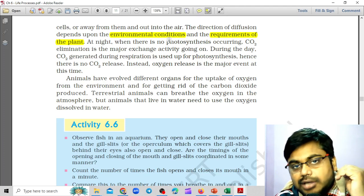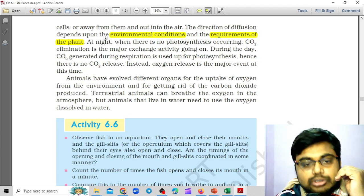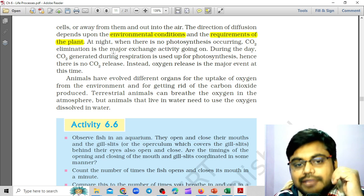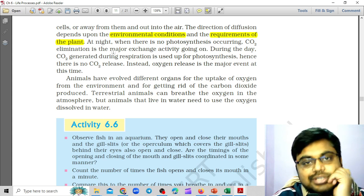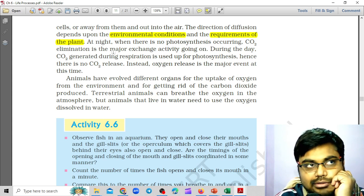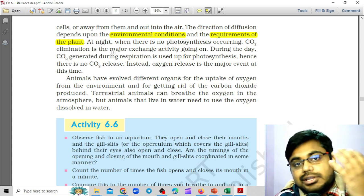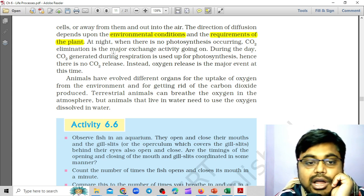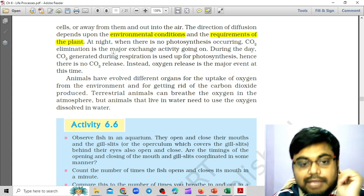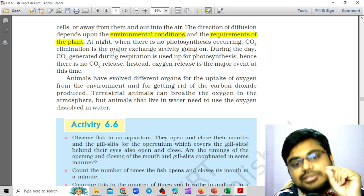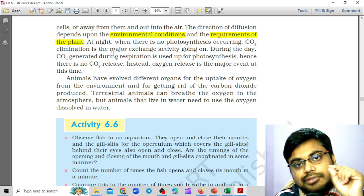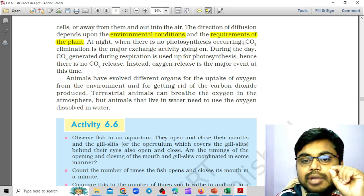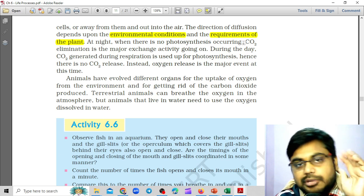For example, at night when there is no photosynthesis occurring — because sunlight isn't there — carbon dioxide elimination is the major gas exchange activity going on.